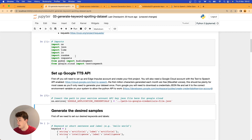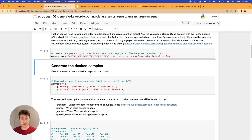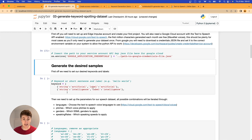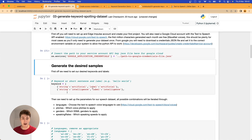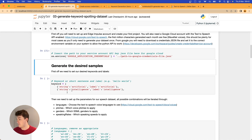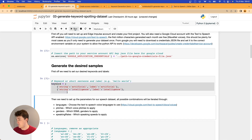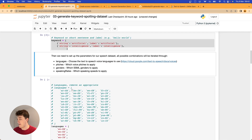First, we need to set which words we want to detect with our keyword spotting model. In this case I've gone for 'artificial' and 'intelligence'. Generally, multi-syllabic words are easier to detect in these low-power keyword spotting models because there are fewer overlap words. If a sample contains a single syllable, it could be triggered by multiple different words if they sound similar.